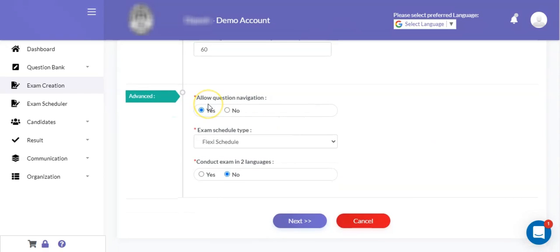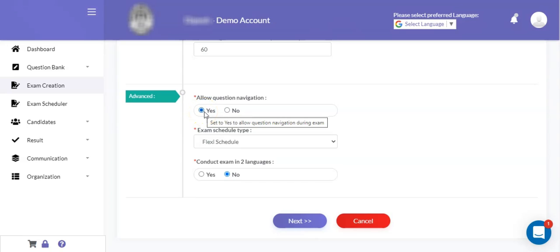The next advanced facility is allow question navigation. If you want to enable question navigation, then you can keep this flag as yes. But if you want to disable the navigation of questions, then you can set this field to no.